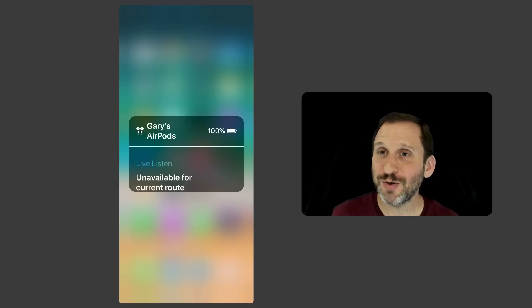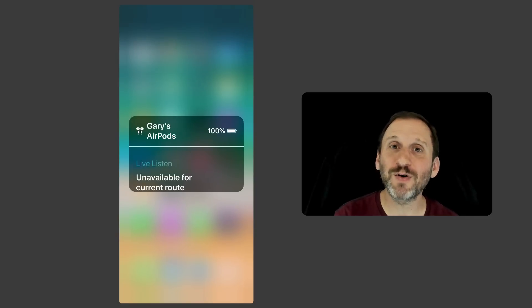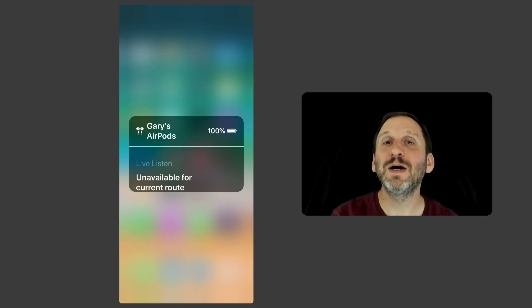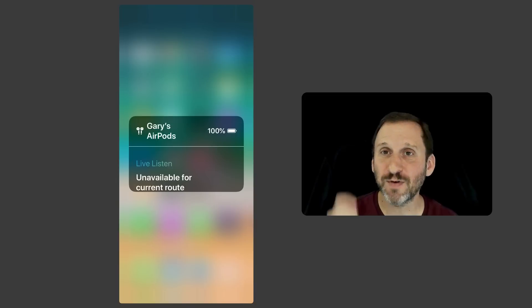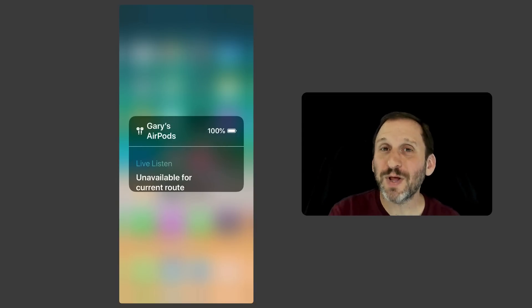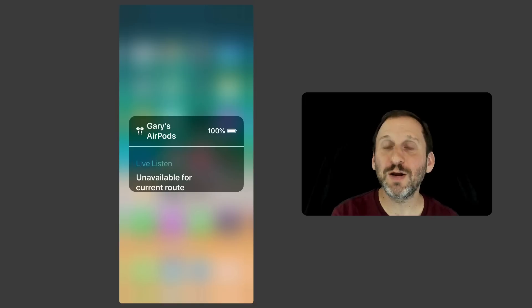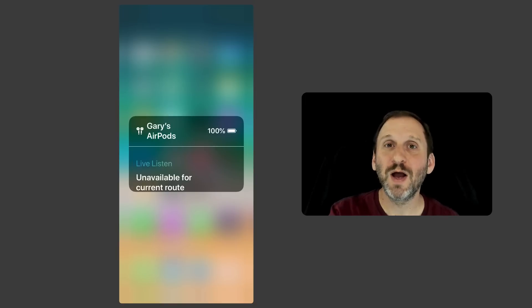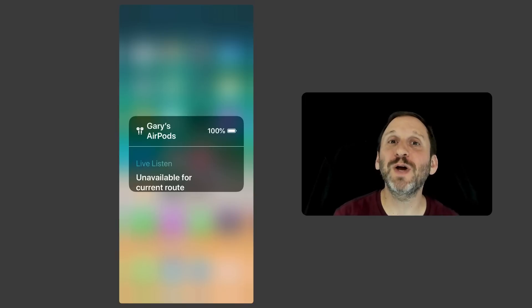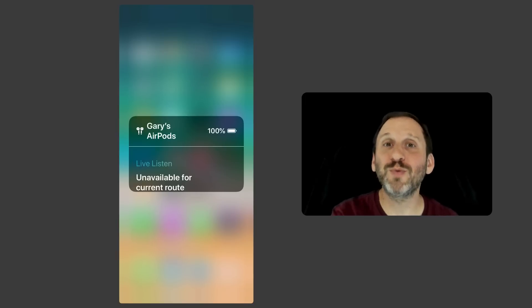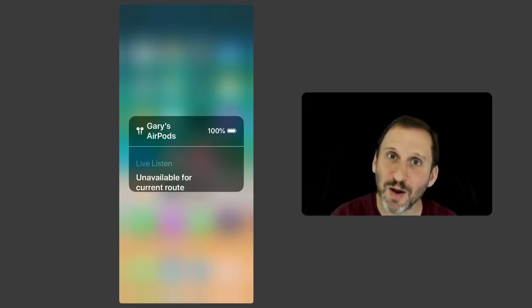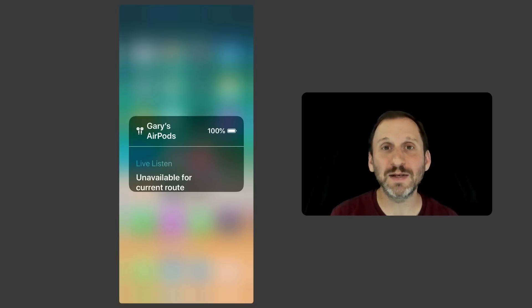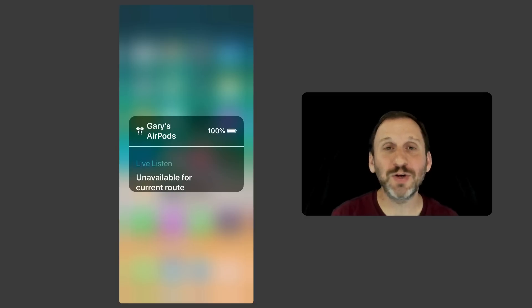You can also use it in some other types of situations because the microphone is actually from your iPhone, not from the AirPods themselves. So you could literally place your iPhone closer to somebody so you can hear them. If somebody is sitting across from you at a table and you can't hear them because it's a noisy restaurant, you can place your iPhone in the middle of the table or even push it closer to them and point the microphone towards them and it will pick up their voice a lot better.